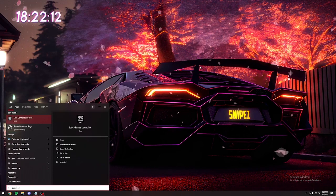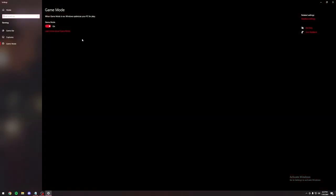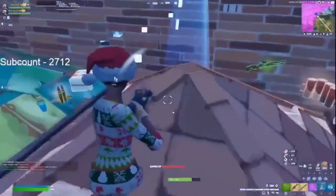Now we're going to type in game mode. Make sure that you have this on. A lot of people are going to be like, but this is bad. All it does is get rid of background apps while you're gaming.